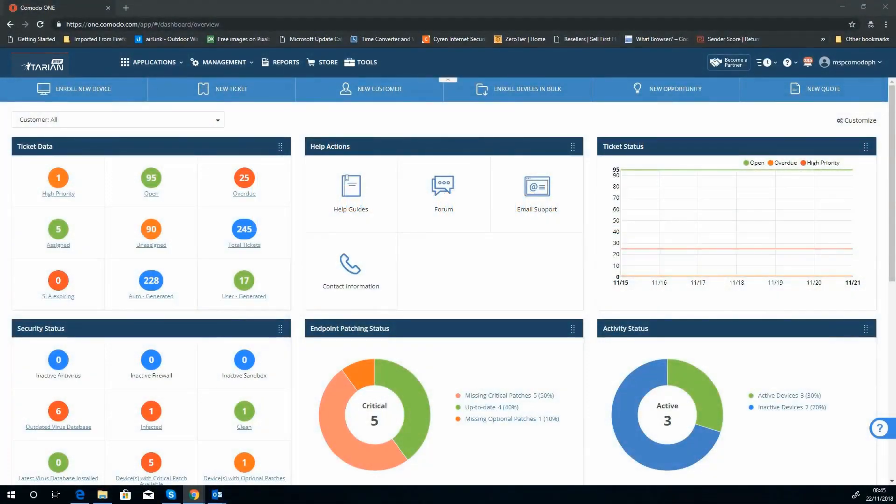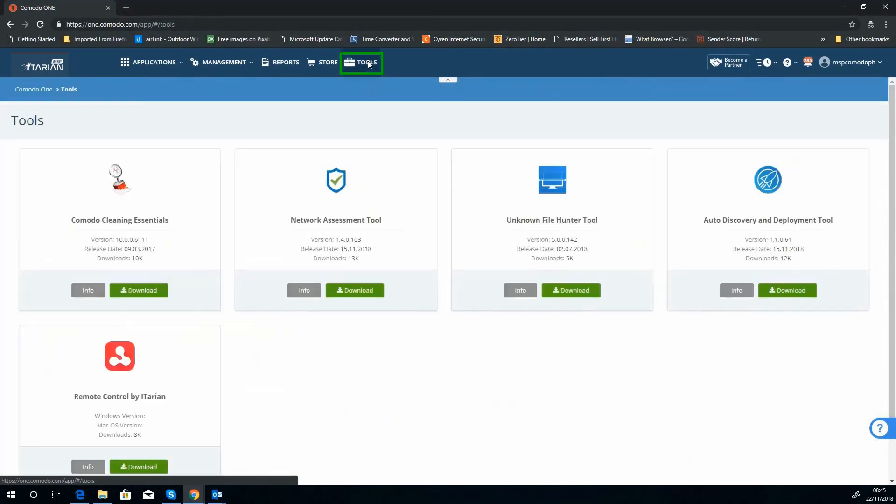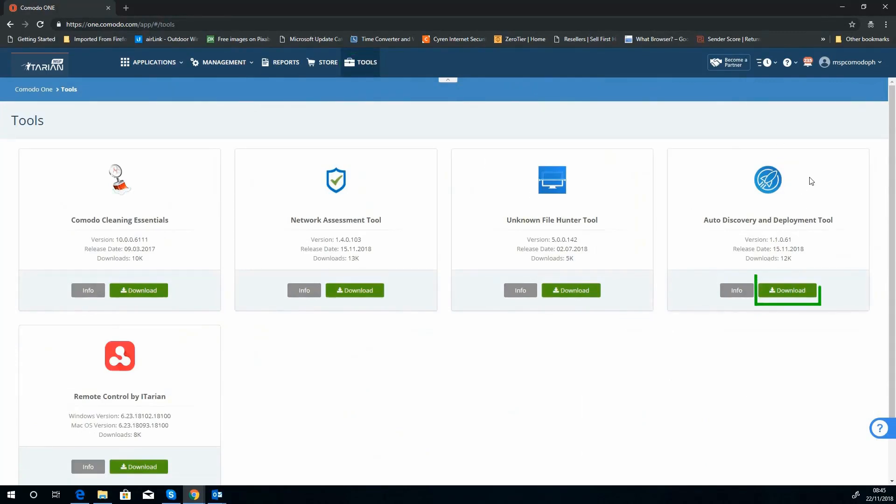So from our ITarian dashboard, first thing we've got to do is download the auto discovery and deployment tool. From your dashboard, if you'd like to go straight across to the tool section, you should see the download there.